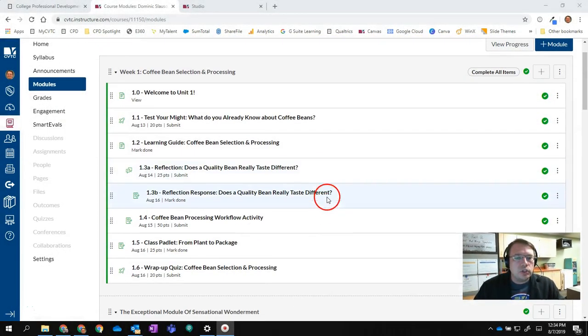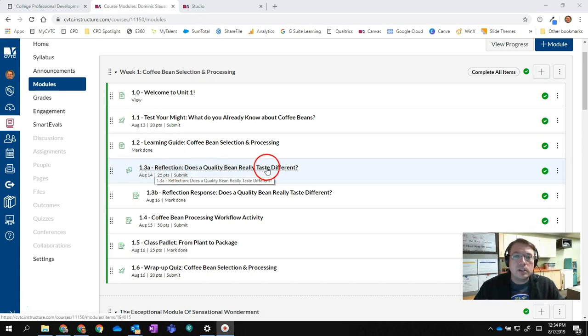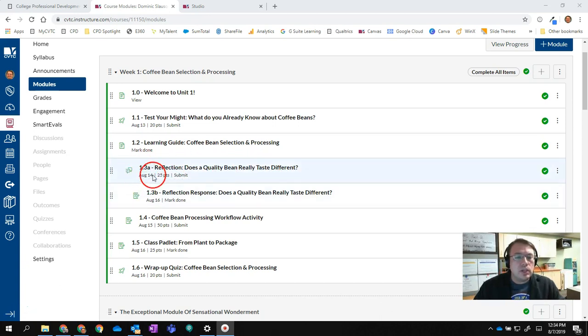Right now I am in a module here in Canvas, and you can see I have a discussion. It has a due date, which is great — it's going to show up on the student's to-do list — and a point value.